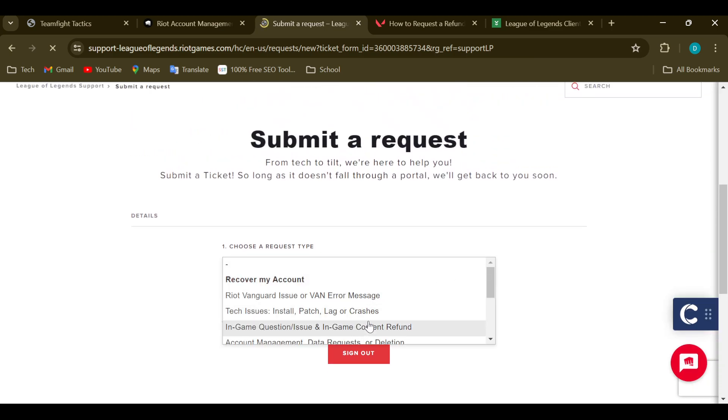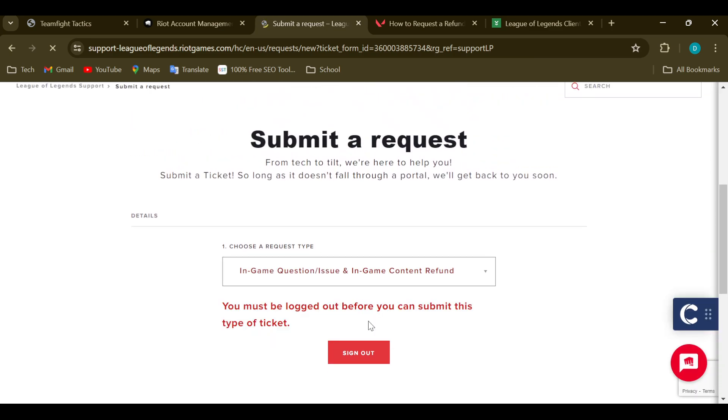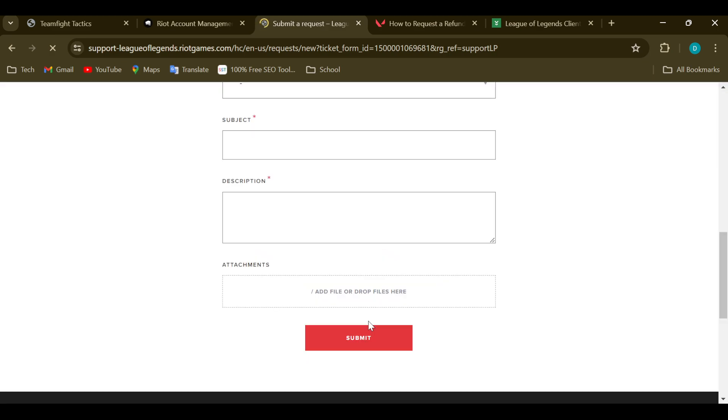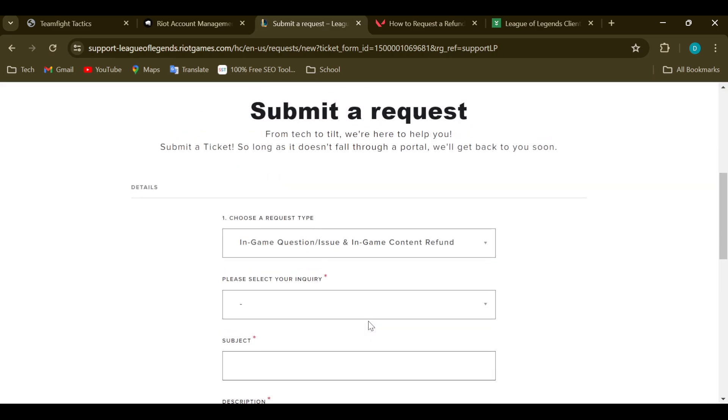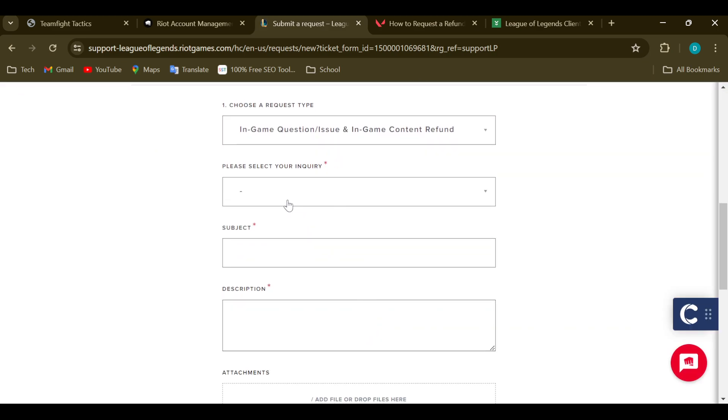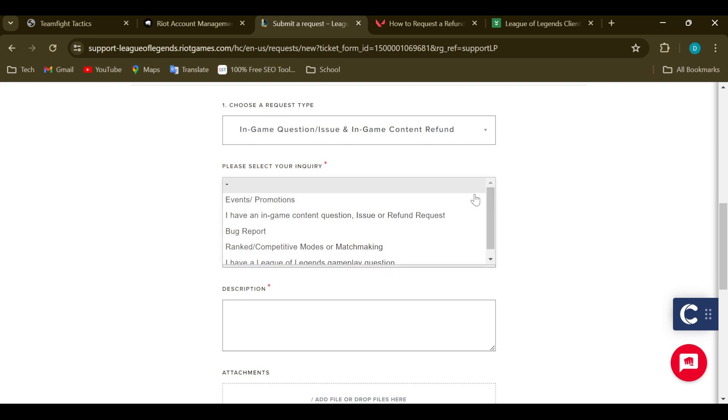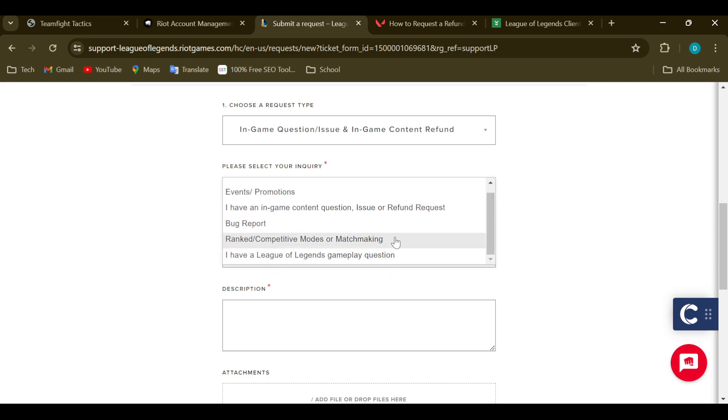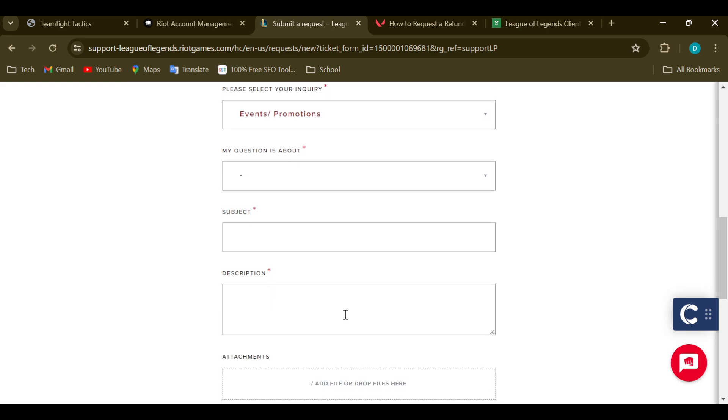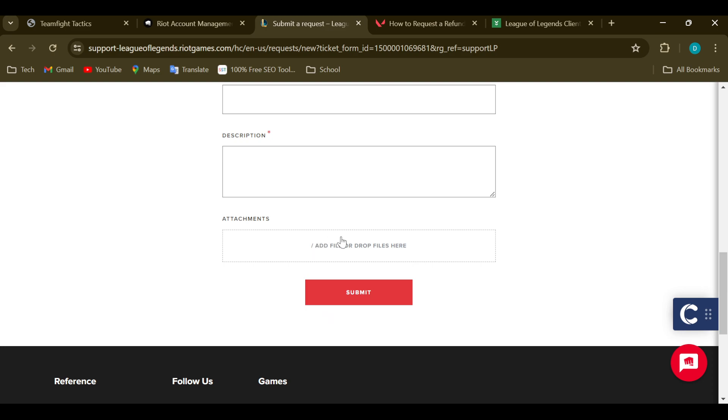Okay, let's select another one since I have to be logged out before I can submit this. So these are the many fields, and this is your ticket creation process. Select your inquiry - what exactly are you inquiring about? Then type in what the question is about. Type in your subject and describe your issue.